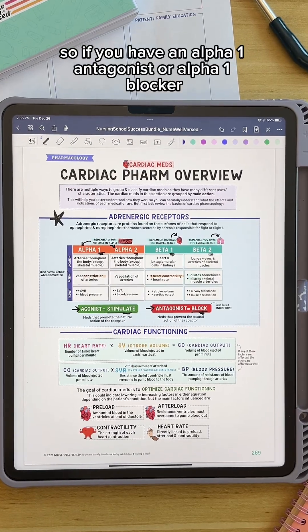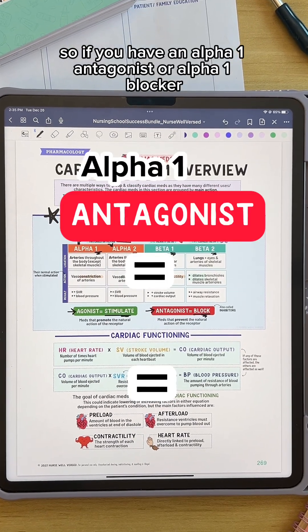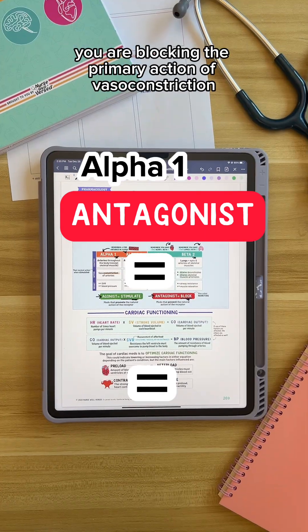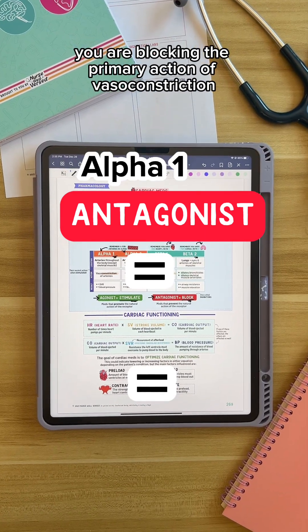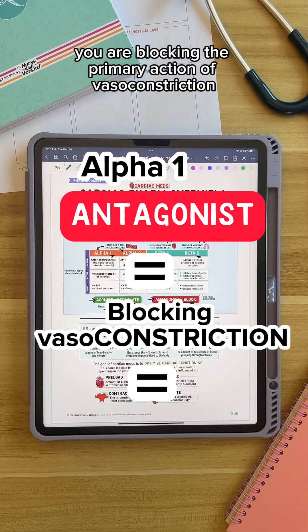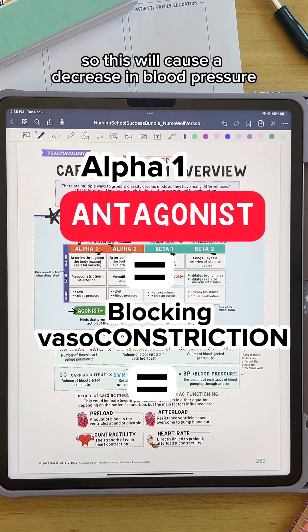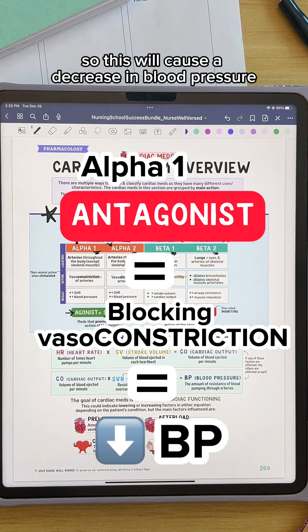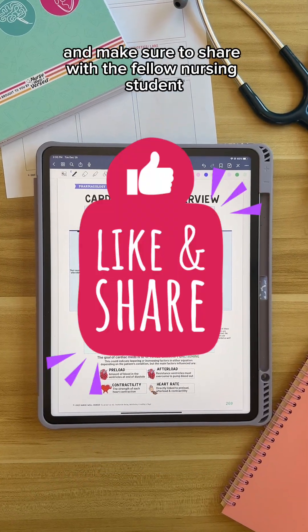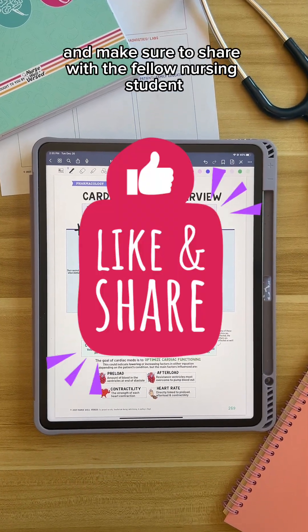So if you have an alpha 1 antagonist or alpha 1 blocker, you are blocking the primary action of vasoconstriction, so this will cause a decrease in blood pressure. I hope you found this helpful, and make sure to share it with a fellow nursing student.